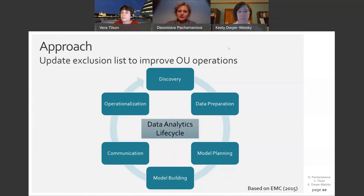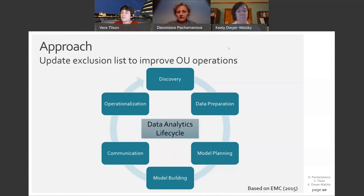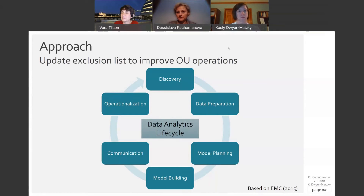The problem Keely described can be framed as an analytics problem and considered within the data analytics lifecycle framework, which is often used in analytics classes. The framework consists of six steps: discovery, data preparation, model planning, model building, communication, and operationalization. Even though it is described as a cycle, in practice there's a lot of back and forth between the different stages. In the case, we provide resources for instructors to cover the entire lifecycle, but they can choose to focus on only some of these stages or specific steps within them.